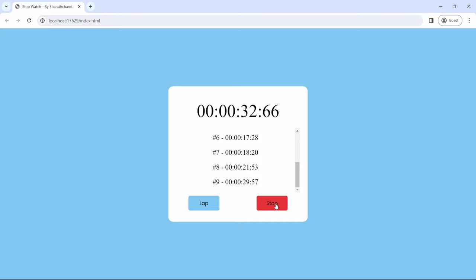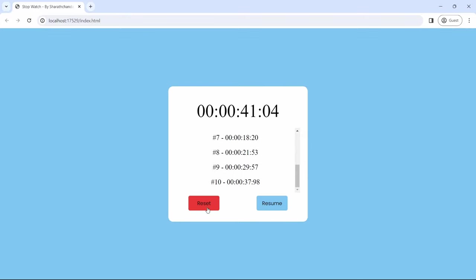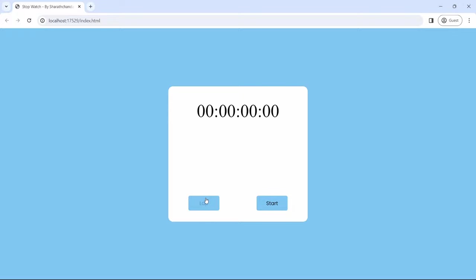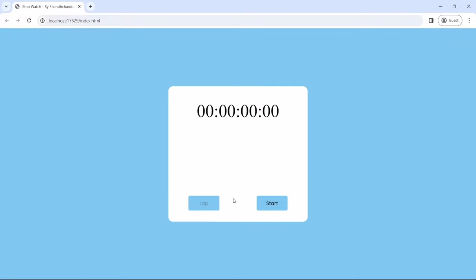We have an option to stop. If you hit stop, the stop button will go away and the resume button will come. Similarly, the lap button will go away and the reset button will come. If you hit resume, it will start again from where we stopped. Again we have the option to lap, the option to stop, and again we can reset it. Once we hit reset, it will reset all the timer values, laps, as well as the buttons.